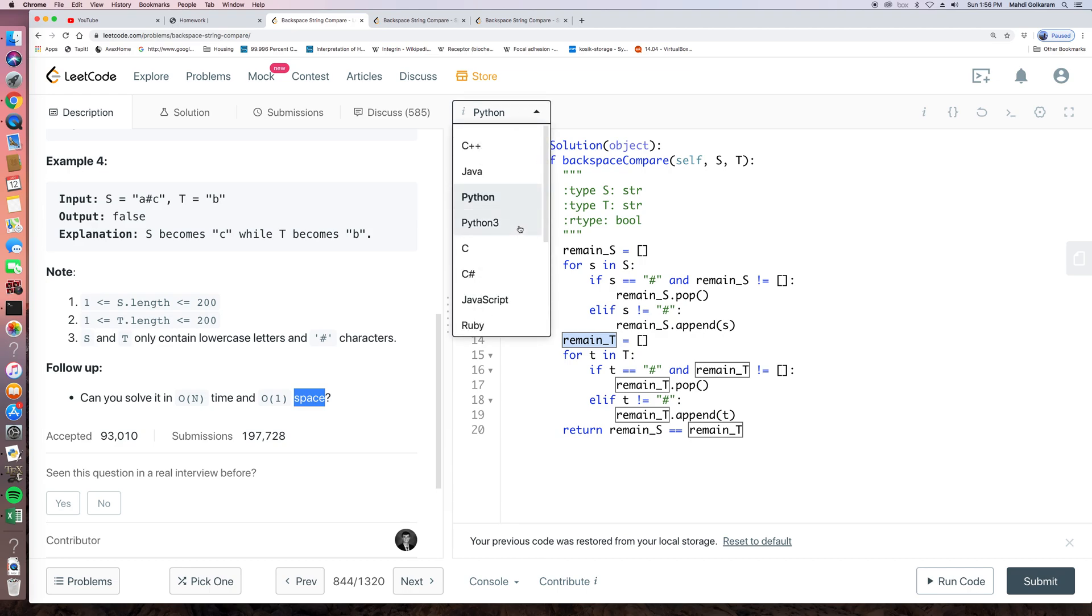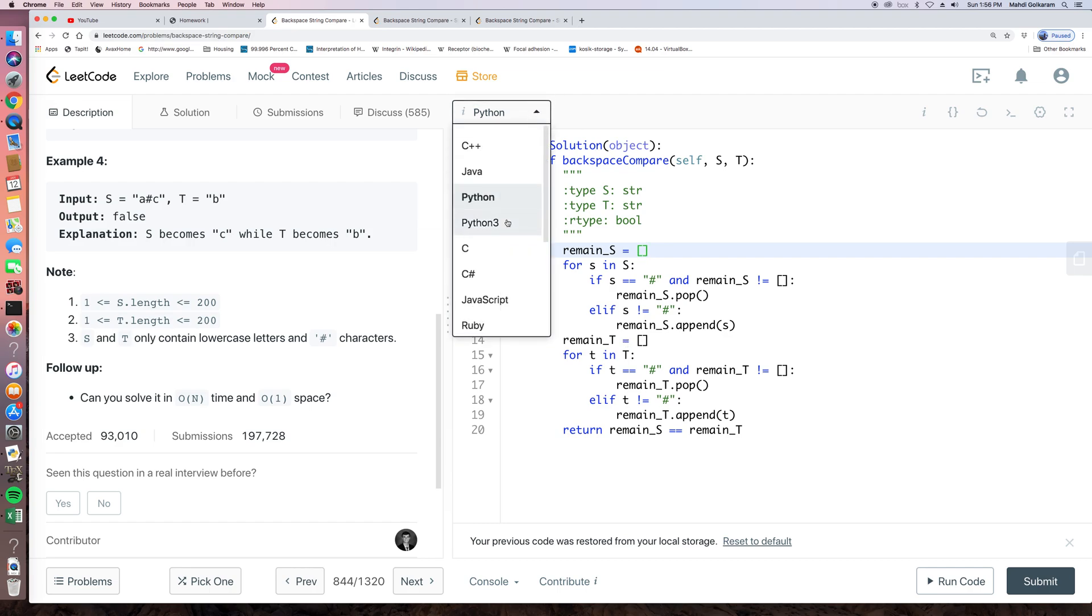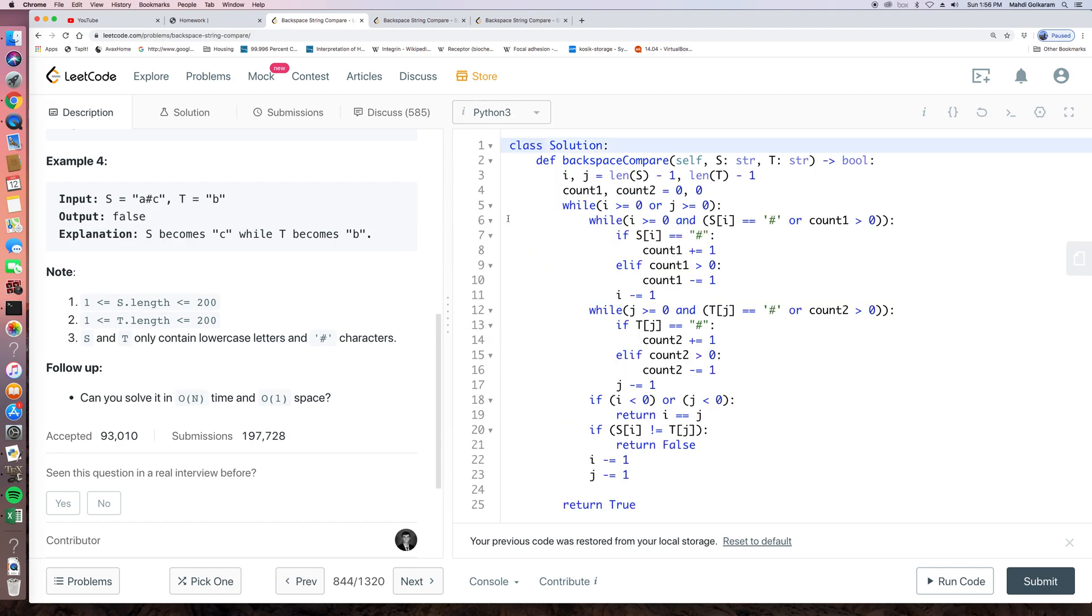Actually, so the point here is previously we used a stack to store all the remaining elements, but actually we don't need to store all of them. We only need two pointers to point to the position to be compared. So let's look at this solution now.